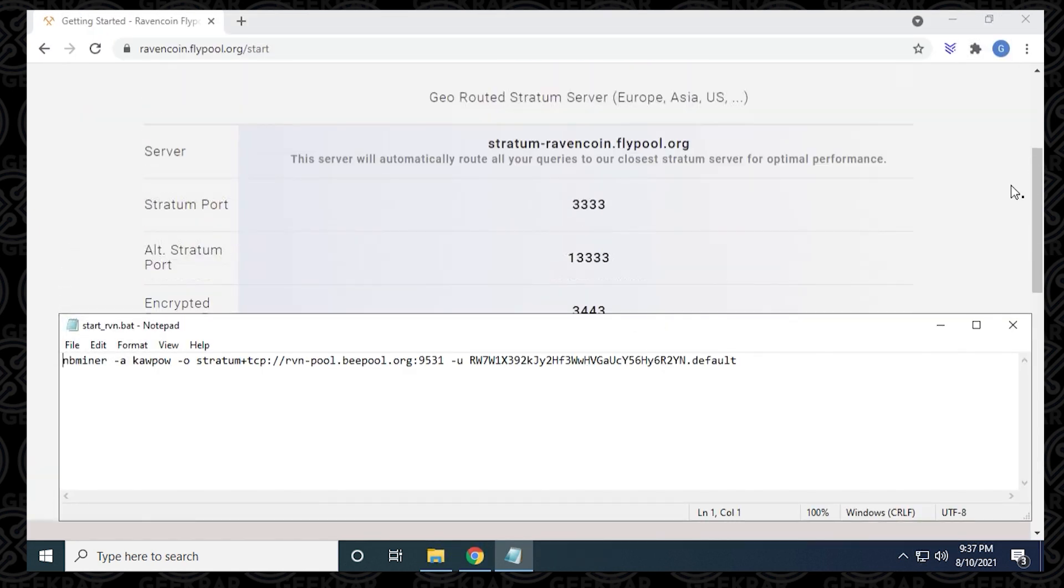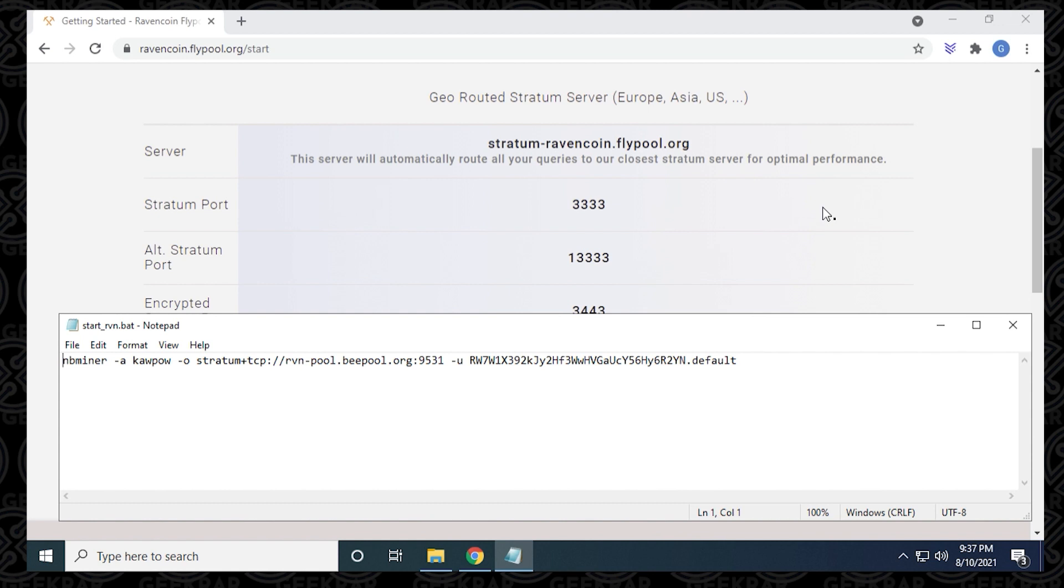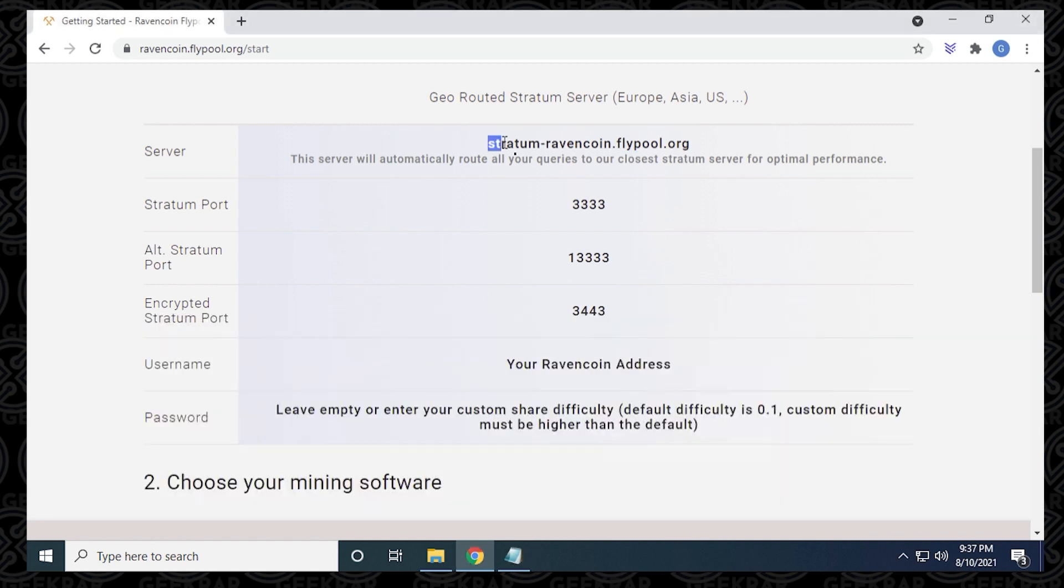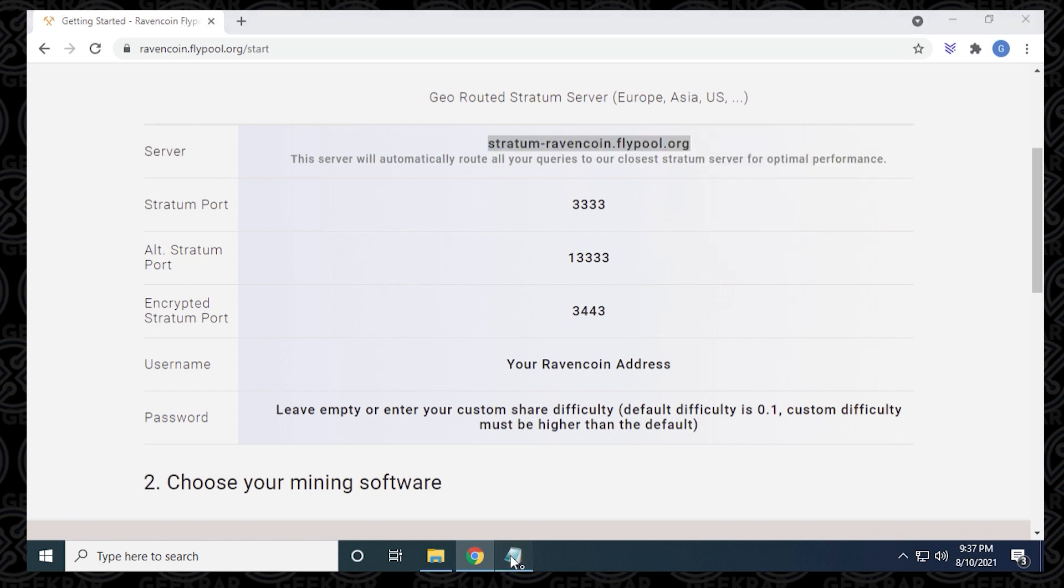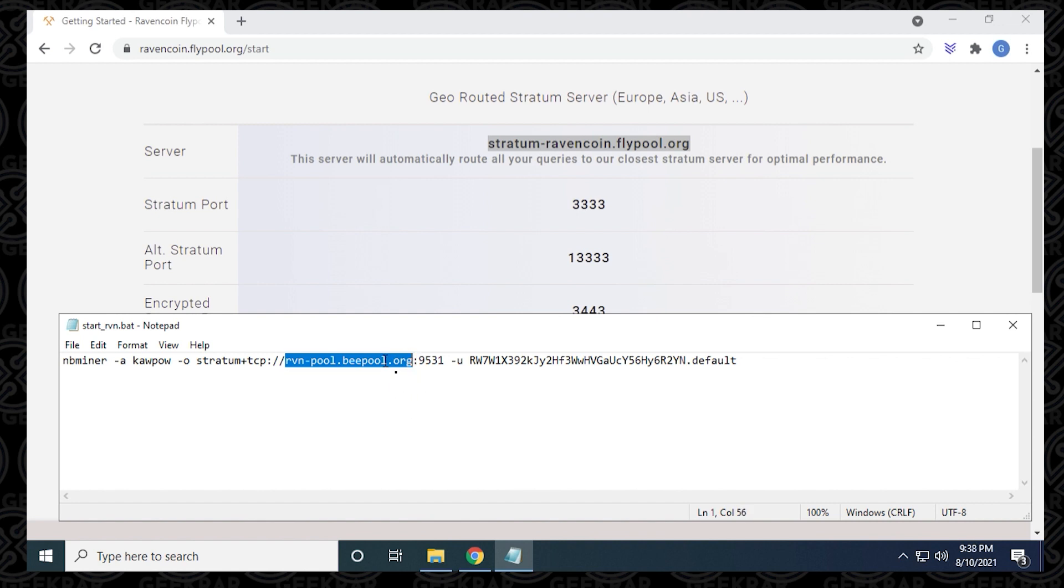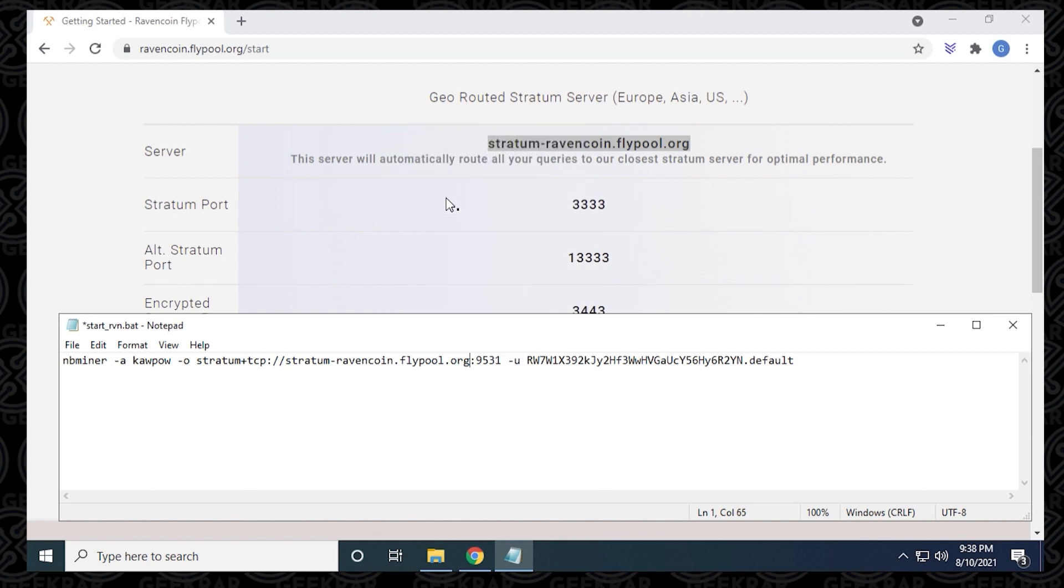We'll scroll down so we can see the server information. The first thing we're going to do is change the server address. They have a default one already in the text file, but we're going to use the one for flypool. Highlight and select it, Ctrl C to copy it, and then paste it in here. Make sure we leave the backslashes and the colon for the port.